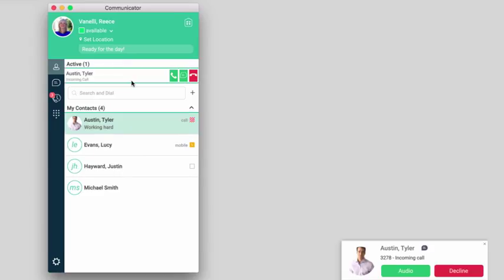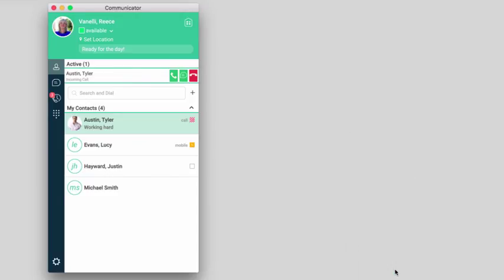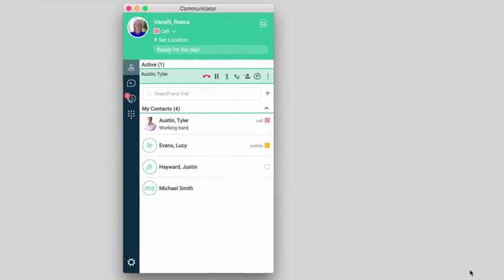When you are receiving an incoming call, a pop-up notification is displayed on your screen. You can choose to answer the call with that contact, or decline the call. To answer the call, click the green button.